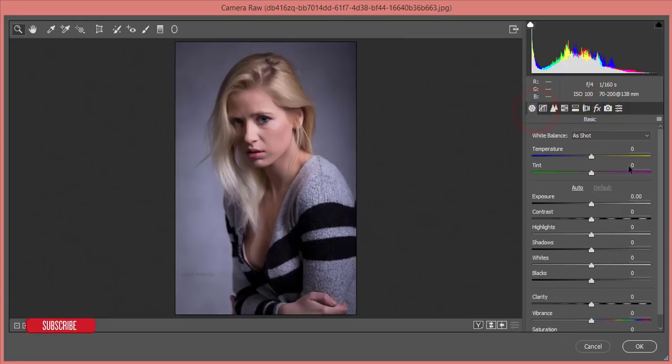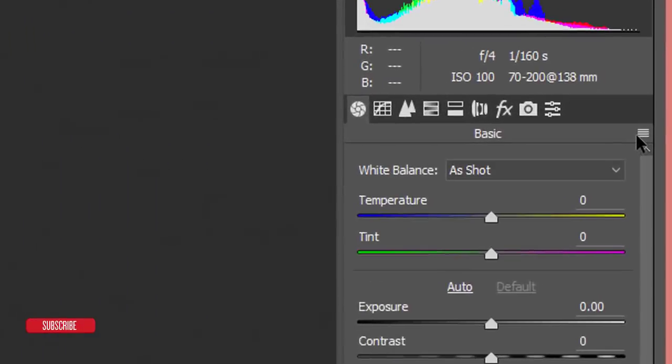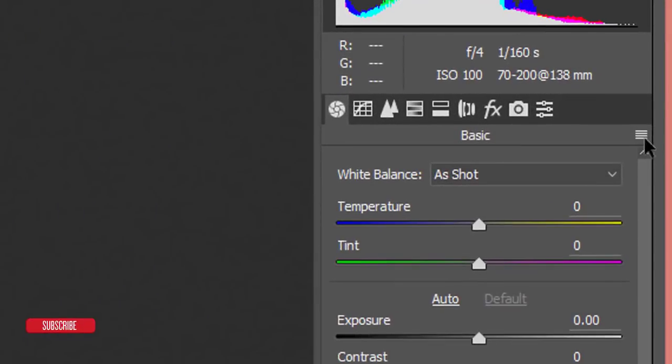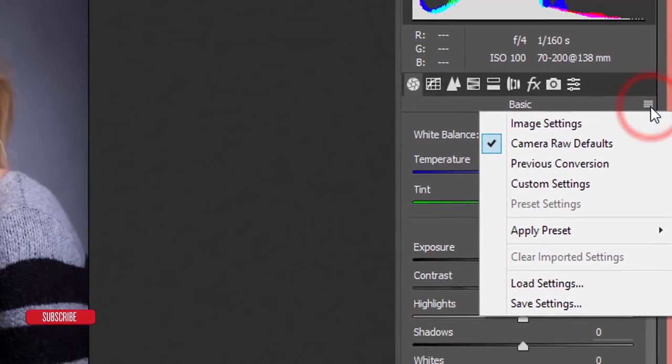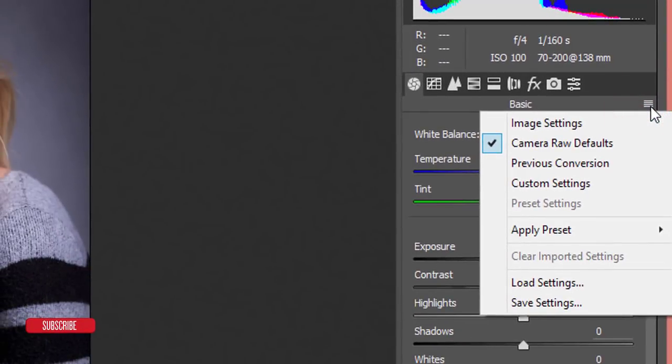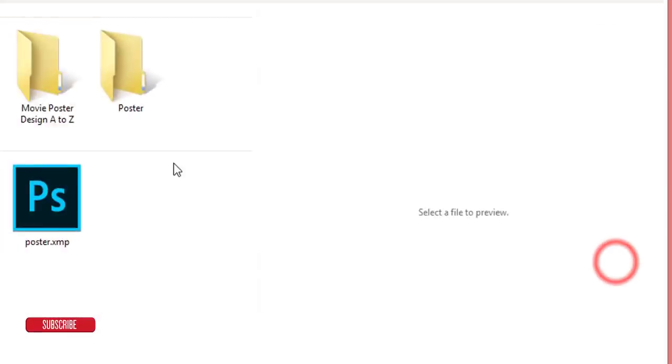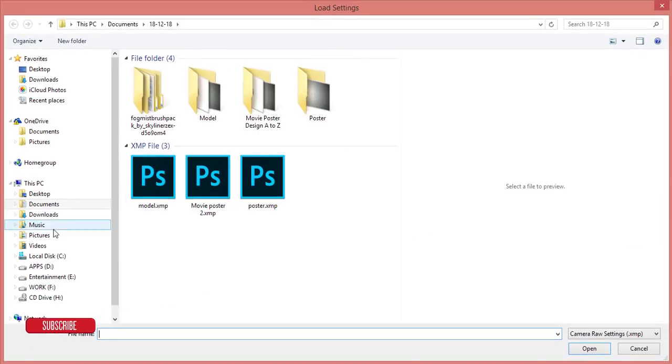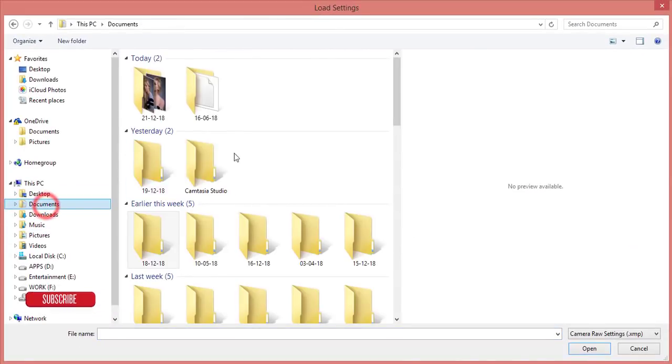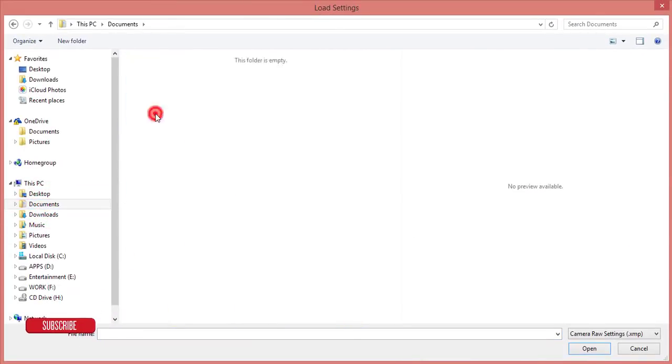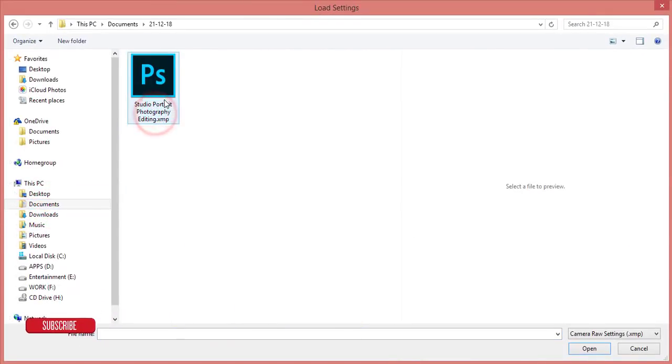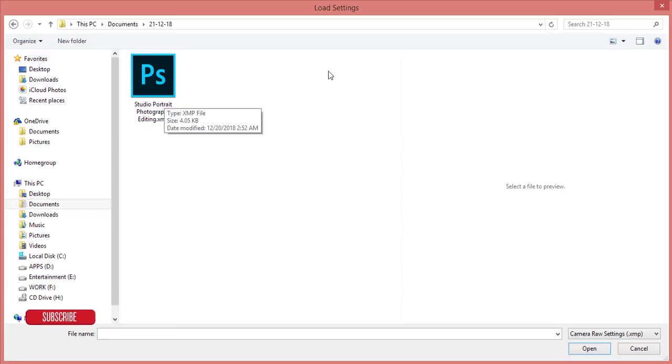Here in this panel, it's similar to Photoshop Lightroom and you get all the panels like Lightroom as well as preset options. Here in this small menu, press over here and select Load Settings, and you'll get the studio portrait option.